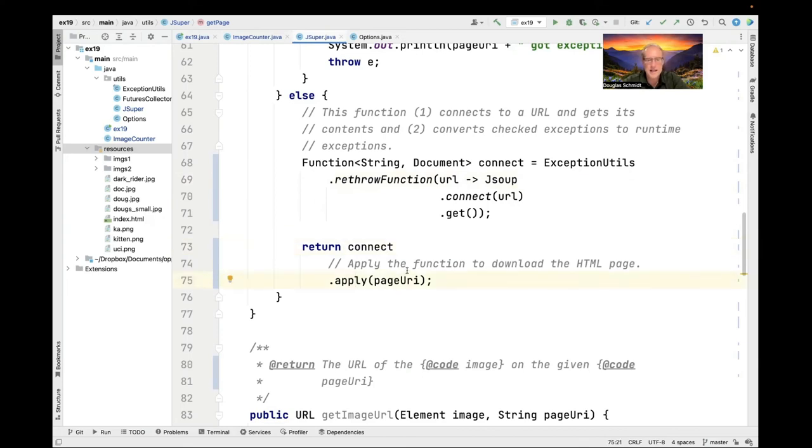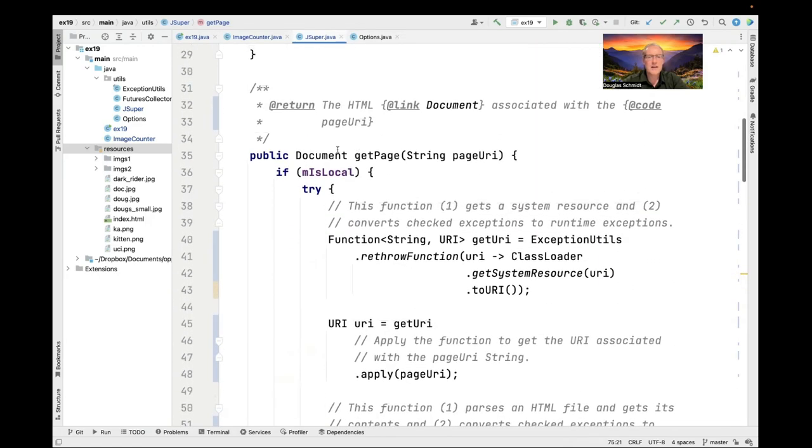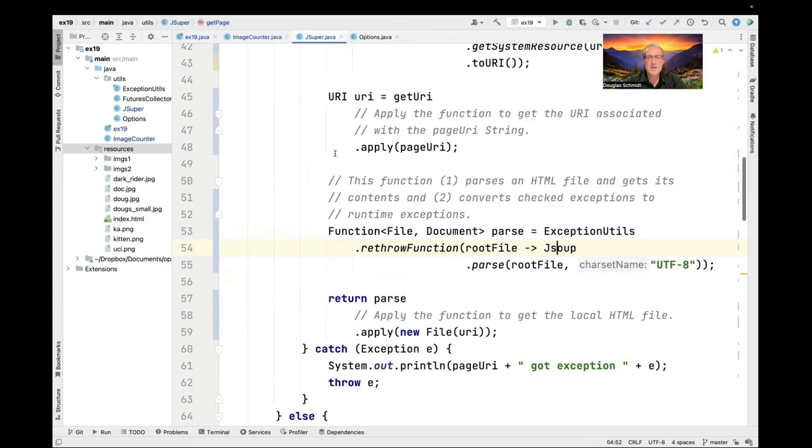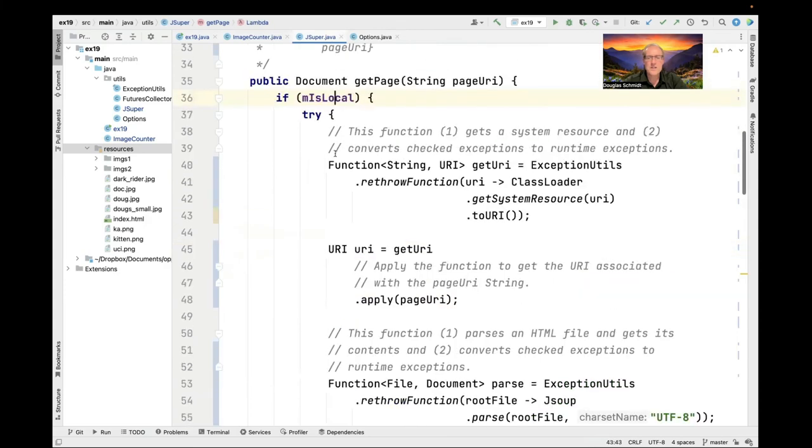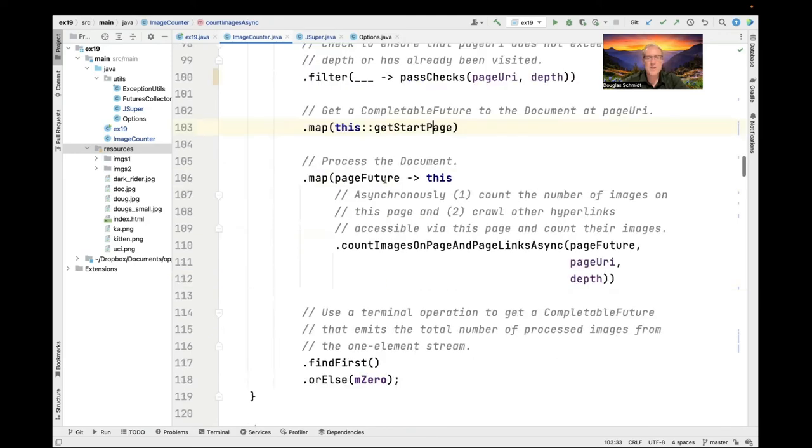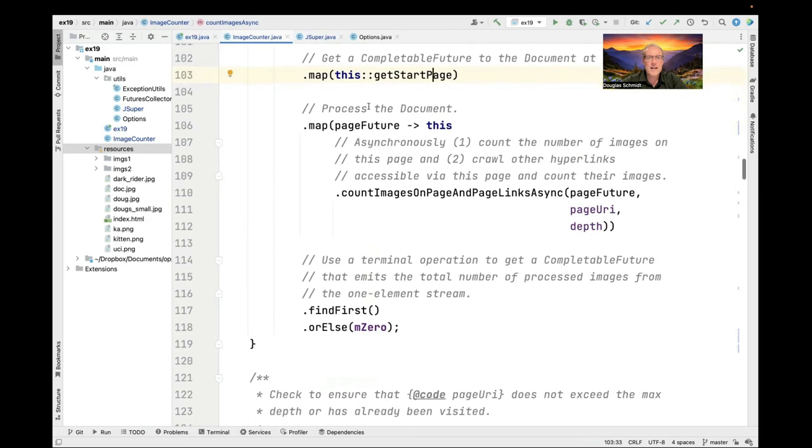In either case we end up with a document that comes back from getPage and because we called this in the supplyAsync method we get a completable future to the document that is then in the process of downloading. What we get out of this call will be a single completable future to a document that's being downloaded.